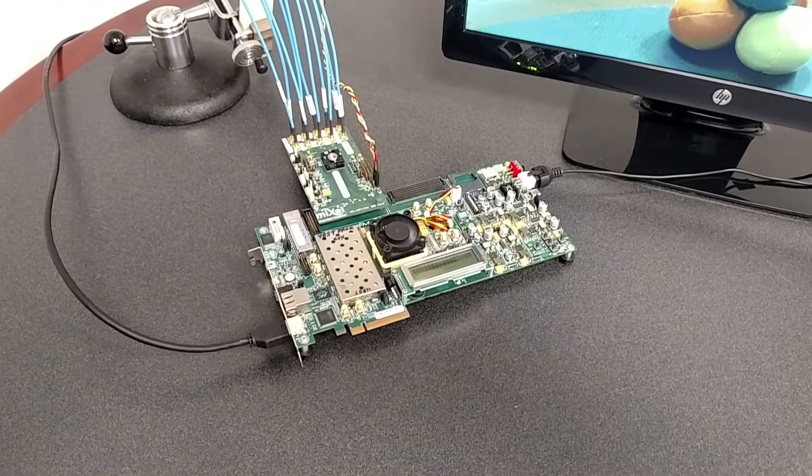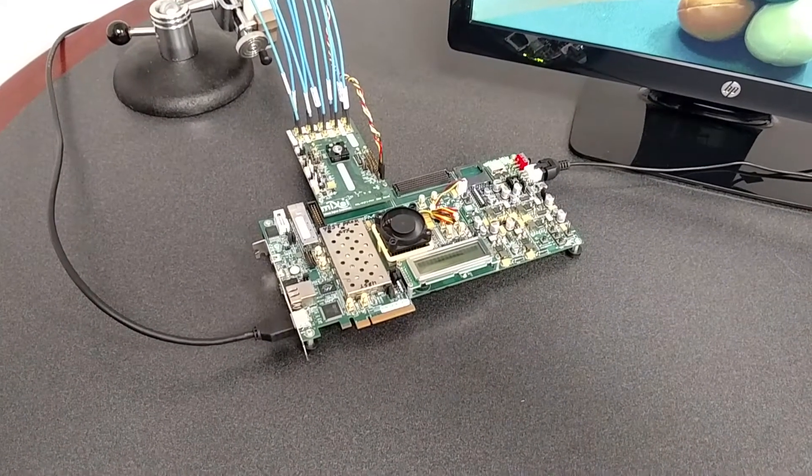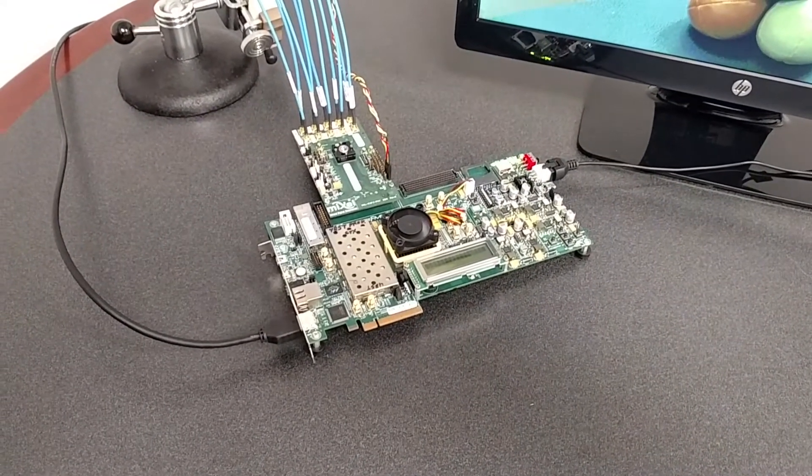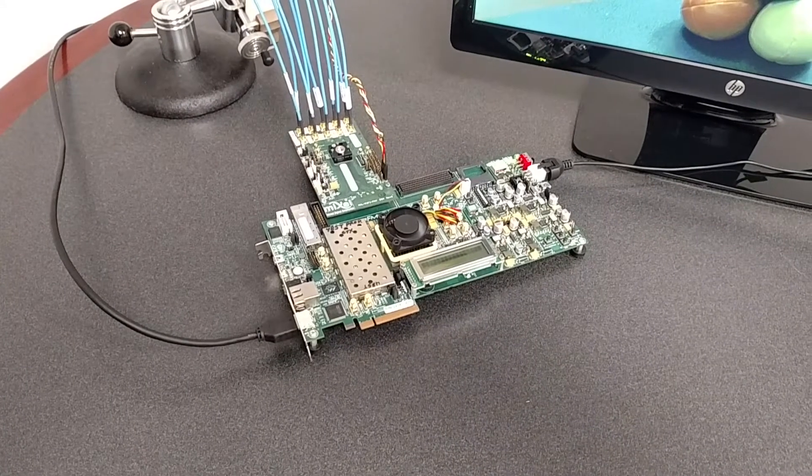Mixcel is a market leader in MIPI PHYs, providing high-performance, small-size, low-power PHYs across a broad range of process technology.